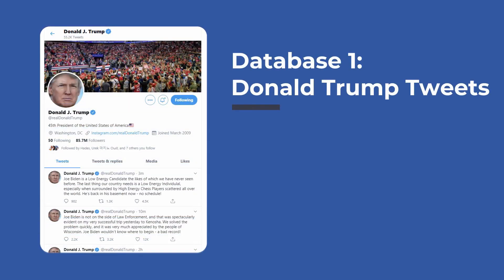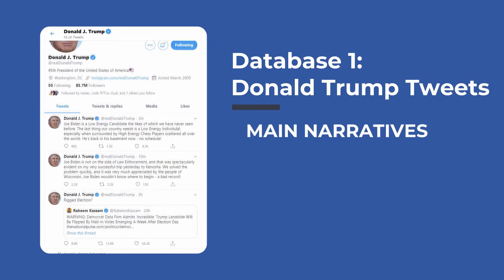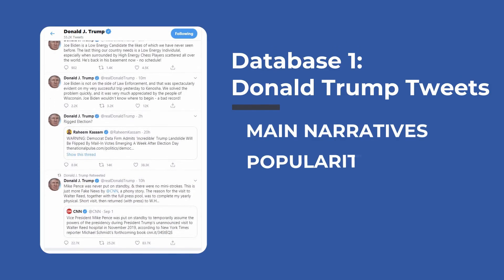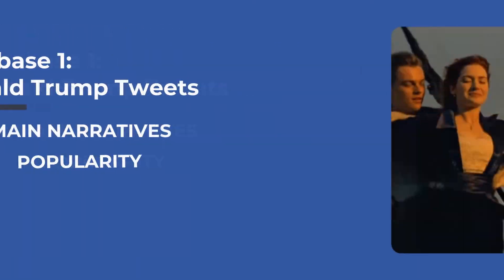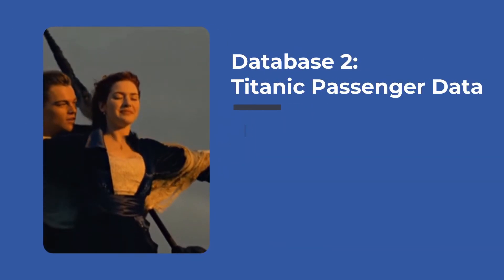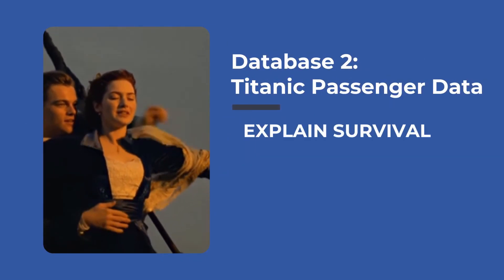We'll use two datasets: one containing tweets posted by Donald Trump from where we'll find the main narratives and topics and how those correlate with his popularity, and one containing information about the Titanic passengers with which we'll try to explain survival rates.